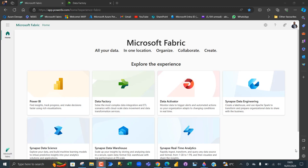Co-pilot is not available in the free trial of Microsoft Fabric. It's available in the F64 SKU and other Azure SKUs, and it's available in many of the experiences.